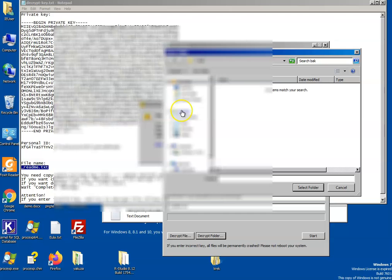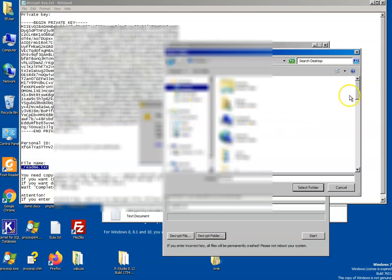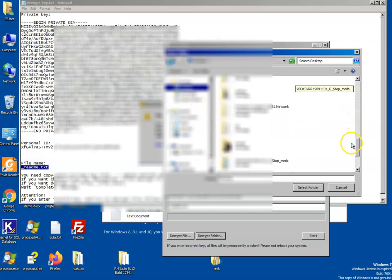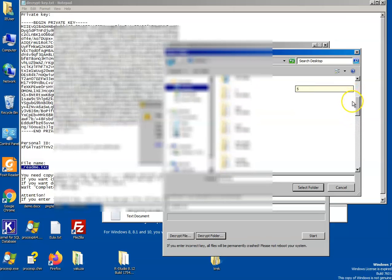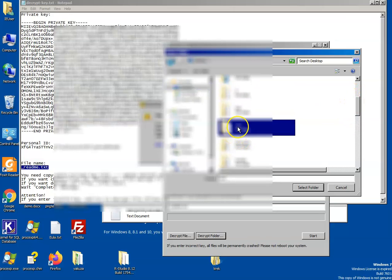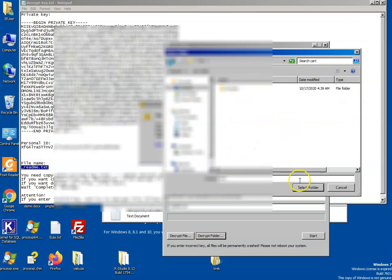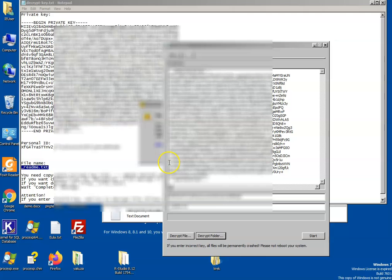We will select a specific folder to decrypt and start the decryption process.